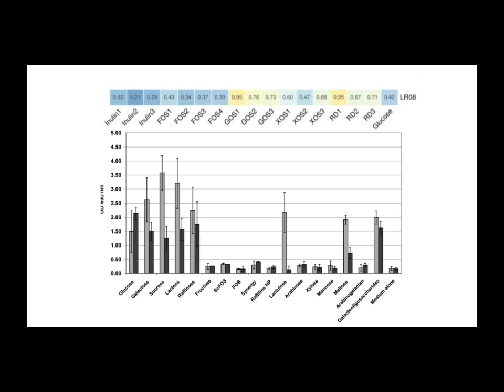Even plain glucose did a bit better than inulin for this strain. So if you're using a product with LR-08 and just adding inulin, this suggests there might be more effective ways. Definitely something to consider. It really highlights the strain specificity we were talking about. What works wonders for one might do very little for another.